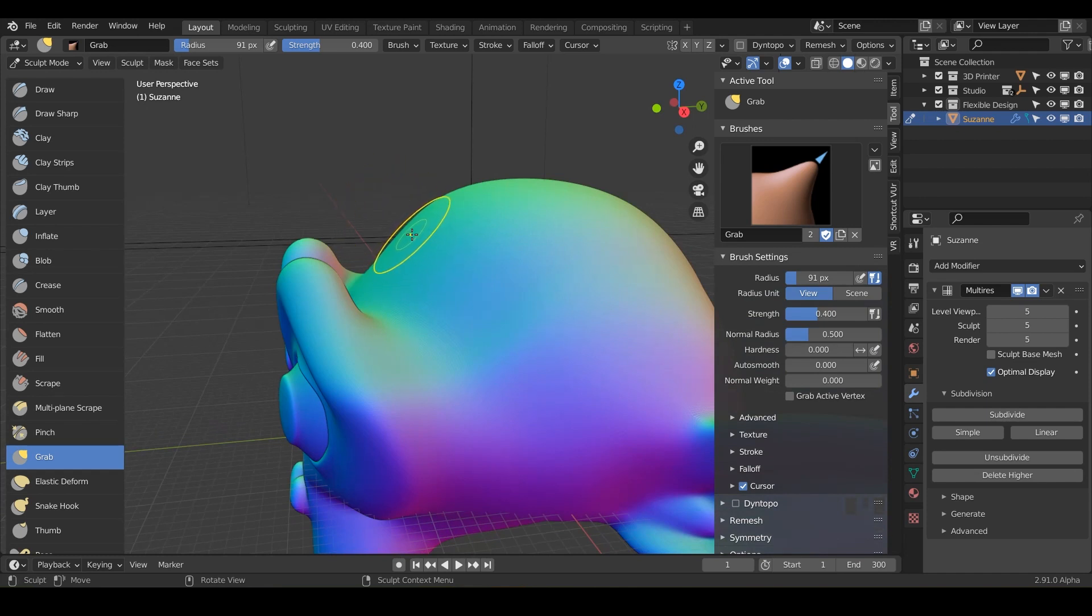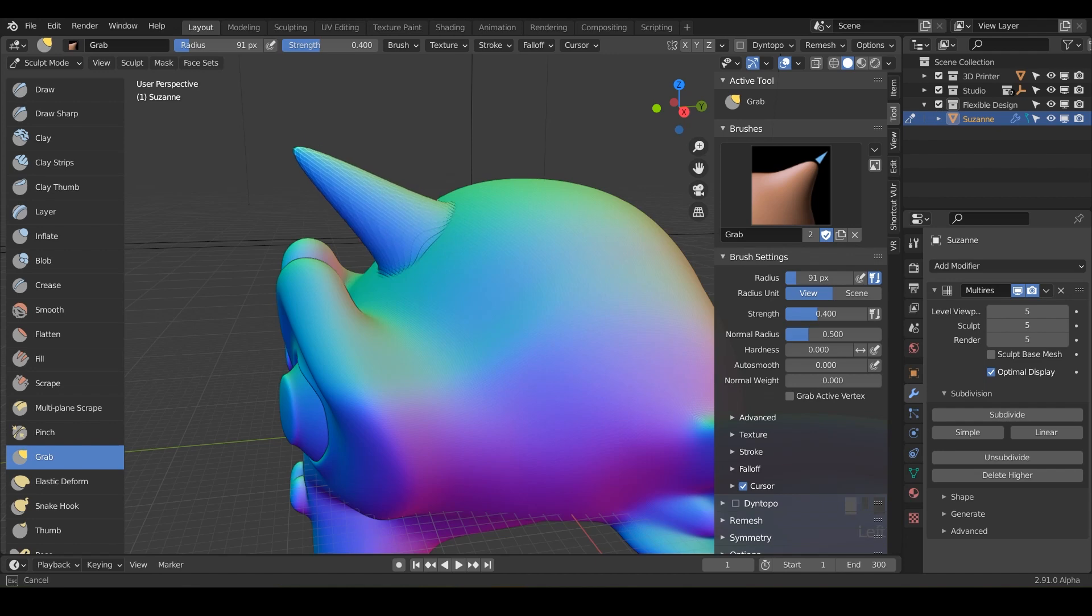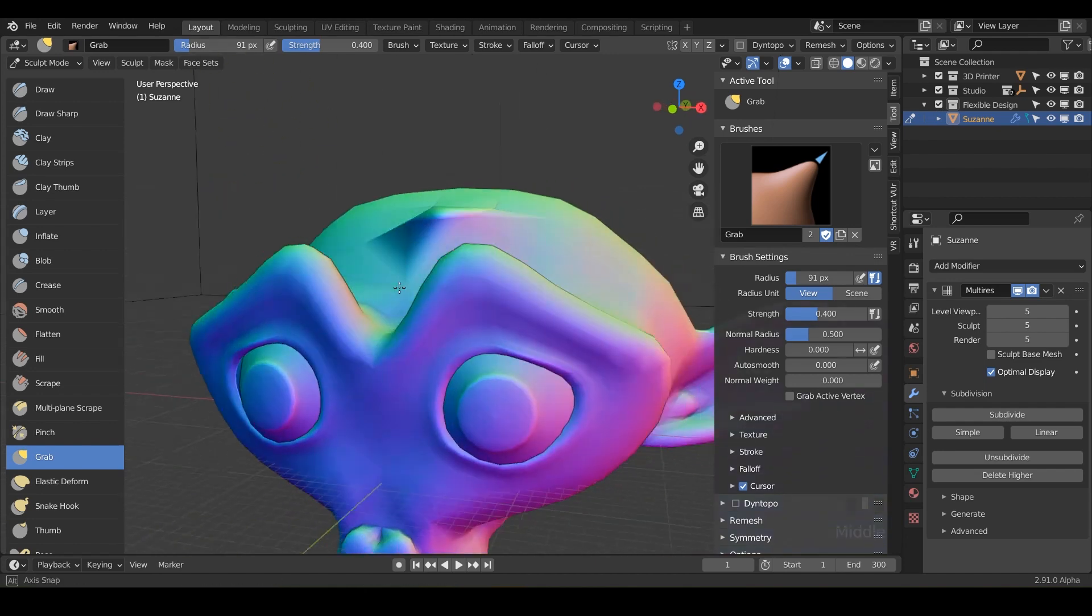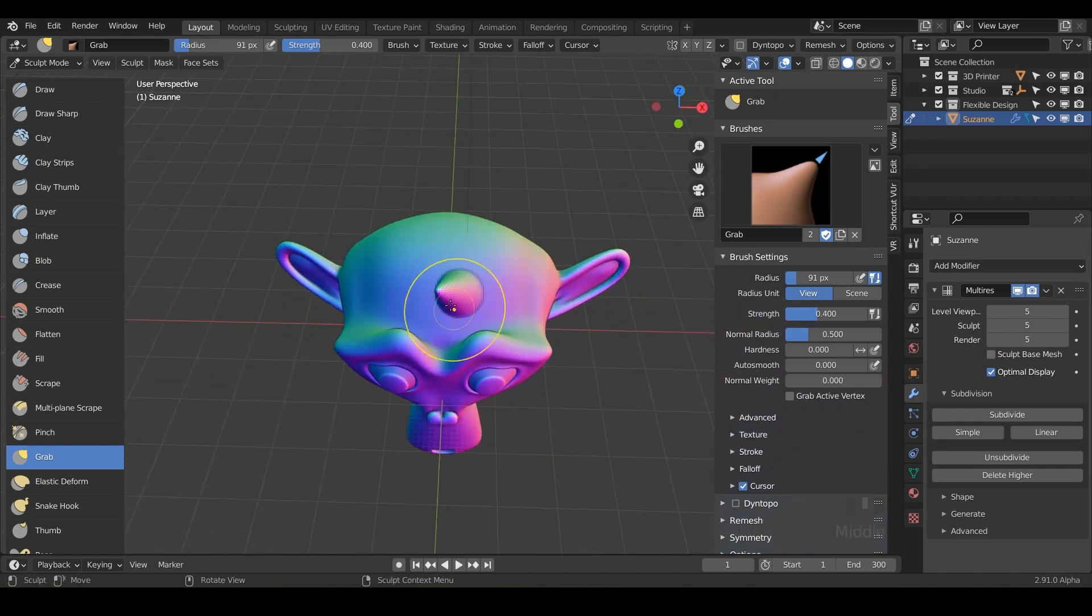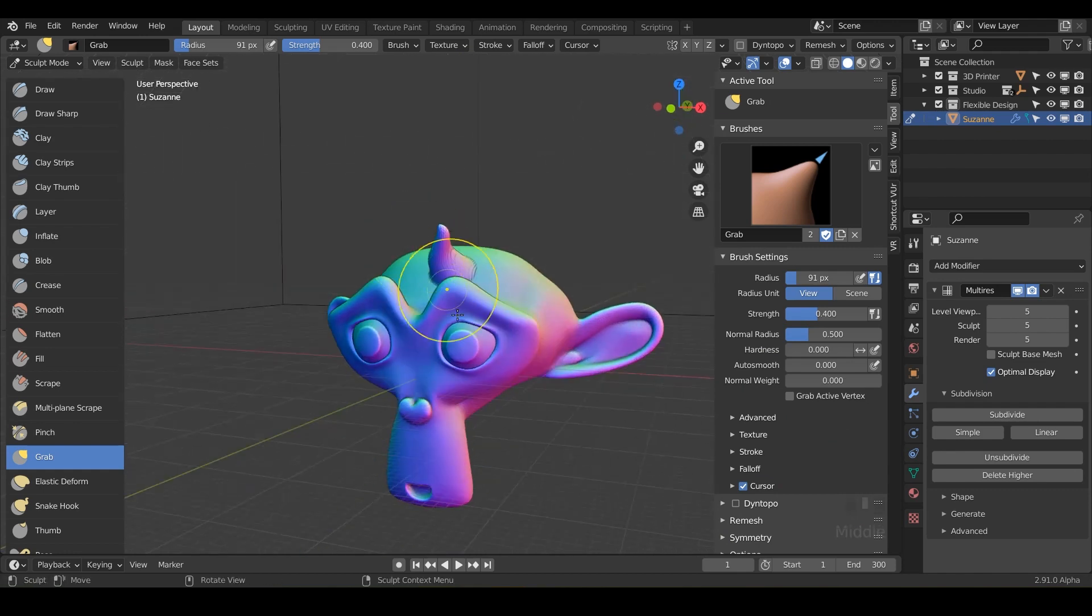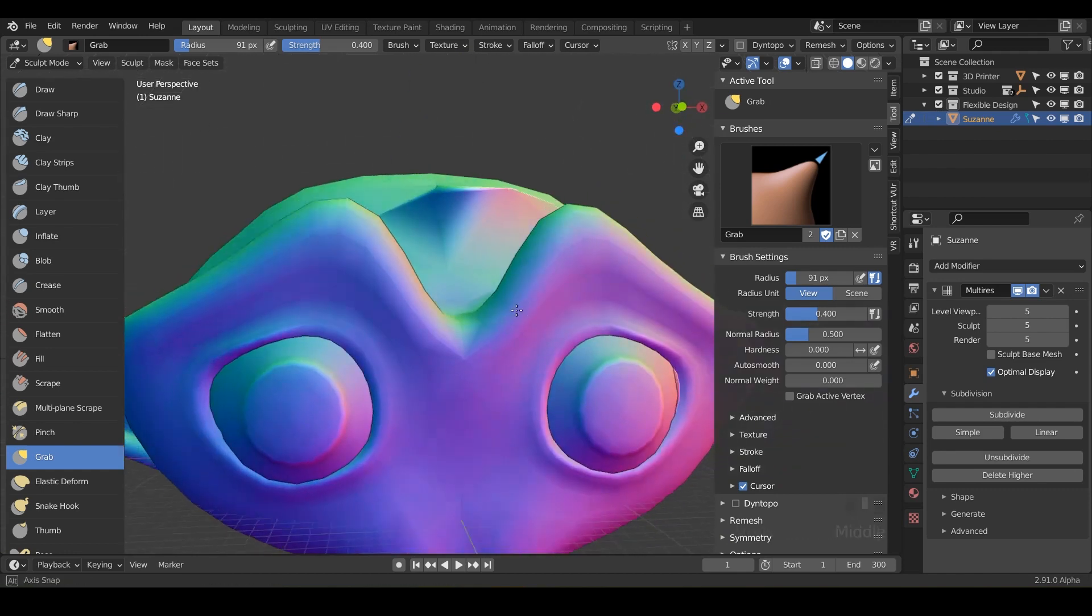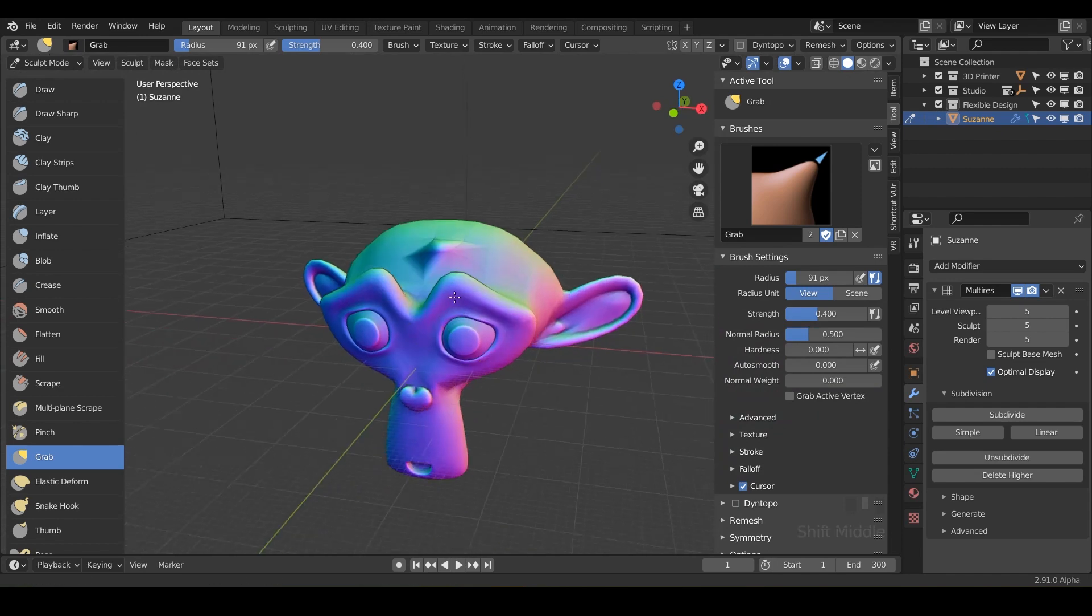What I would do is just kind of attack it from the side and grab from the side there and then click and drag there. Now you can kind of get, say if we wanted to do like a little unicorn horn there. Now we've got a little unicorn horn. You can even grab that and move it over if you wanted to. Now we got a little curvy unicorn. That's pretty funny.